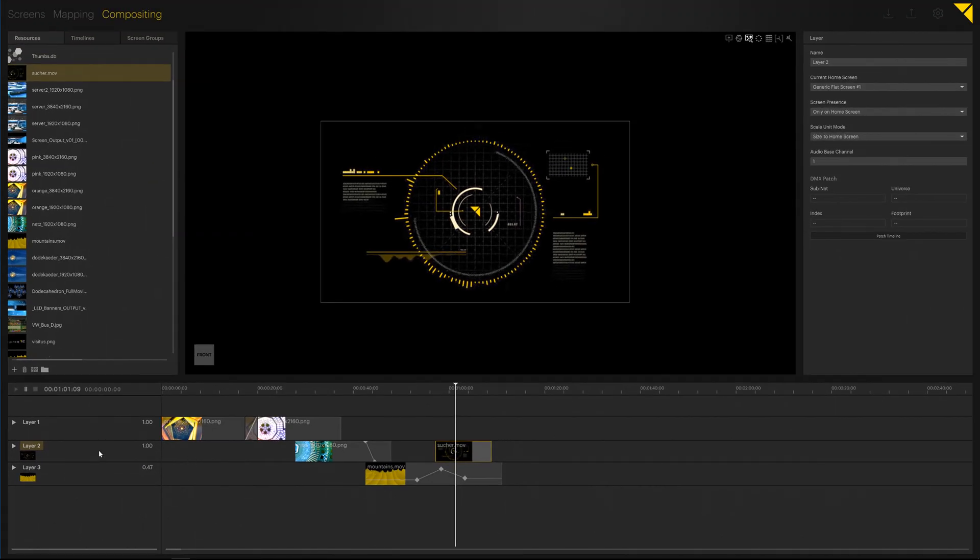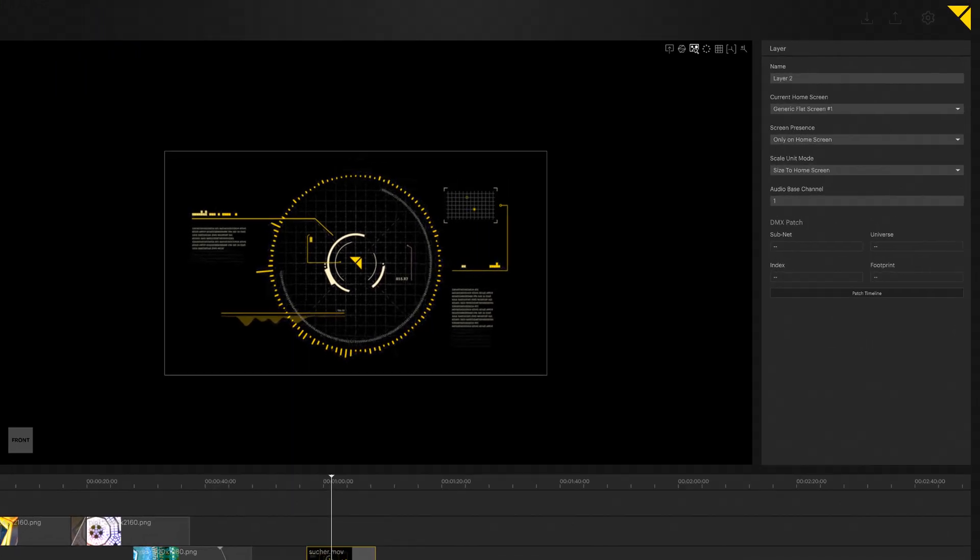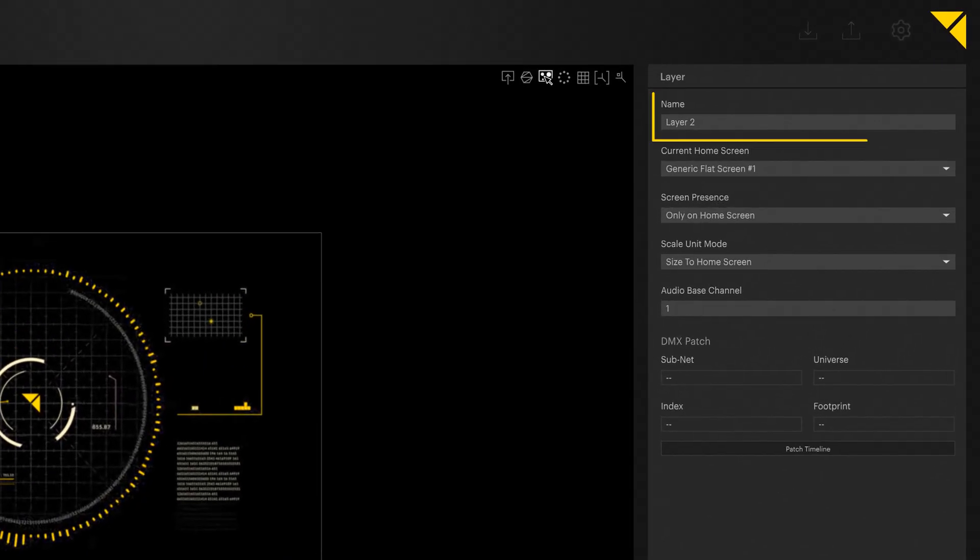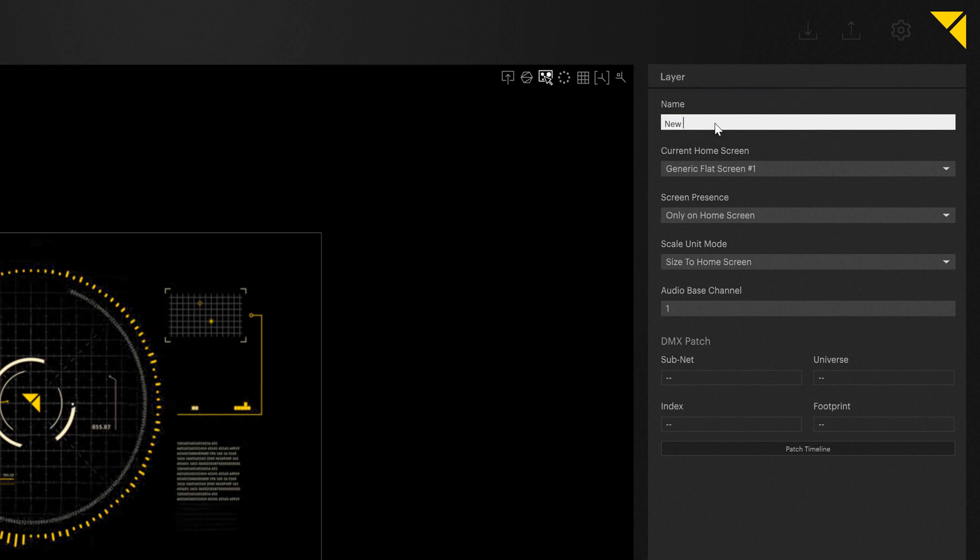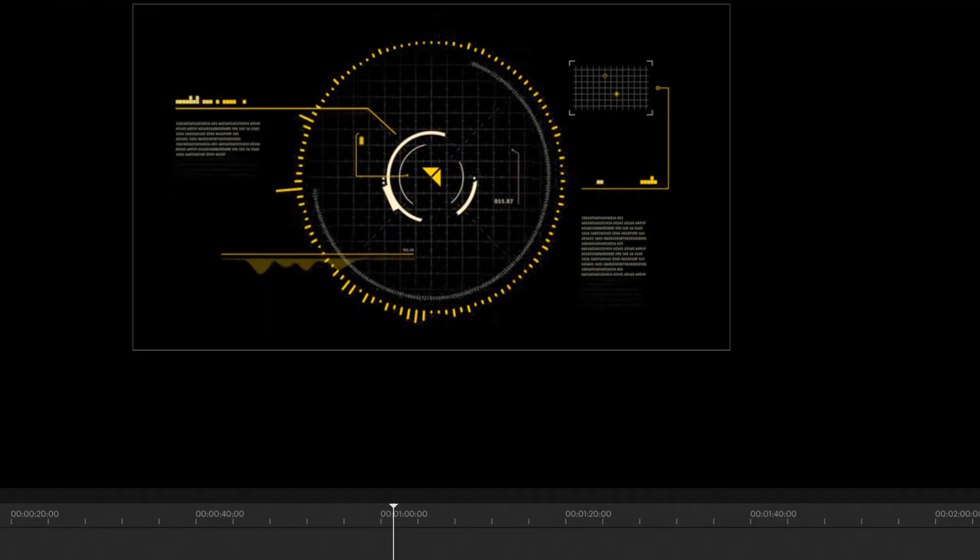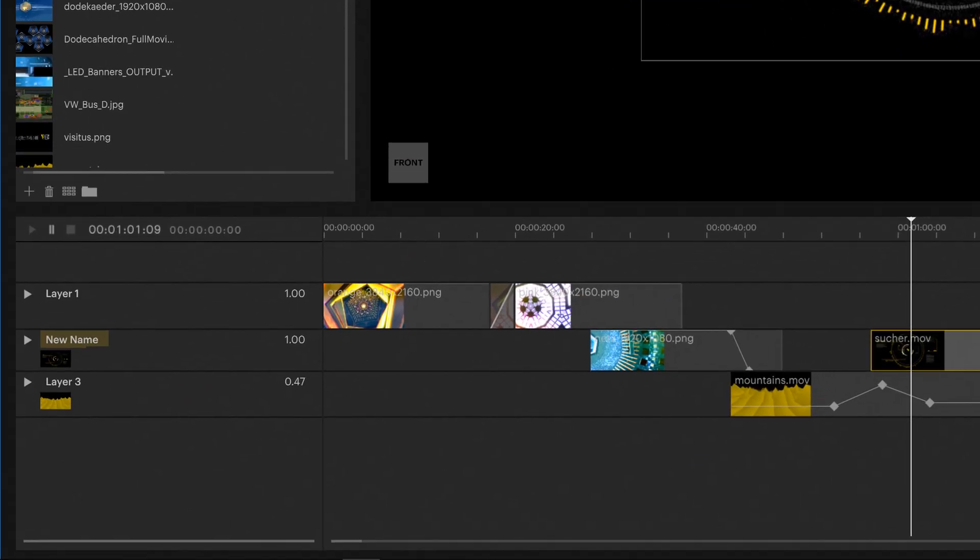Another way of organizing different layers more effectively is giving them individual names. If you select a layer, you can use the inspector on the right to enter a new name, where you will also find more information about the layer in general. Your layer's new name will be displayed on the timeline straight away.